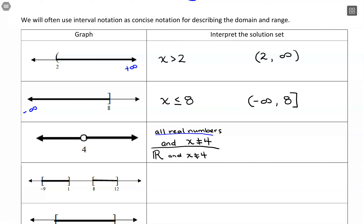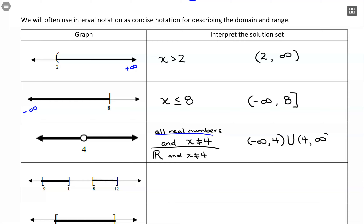In interval notation for all reals except 4, I want to show from negative infinity up to 4 but not including 4, and also from just after 4 off to positive infinity. I'll write negative infinity to 4 with a parenthesis, then use a union symbol — a capital U — and then the set starting just after 4 going to positive infinity, also with a parenthesis.